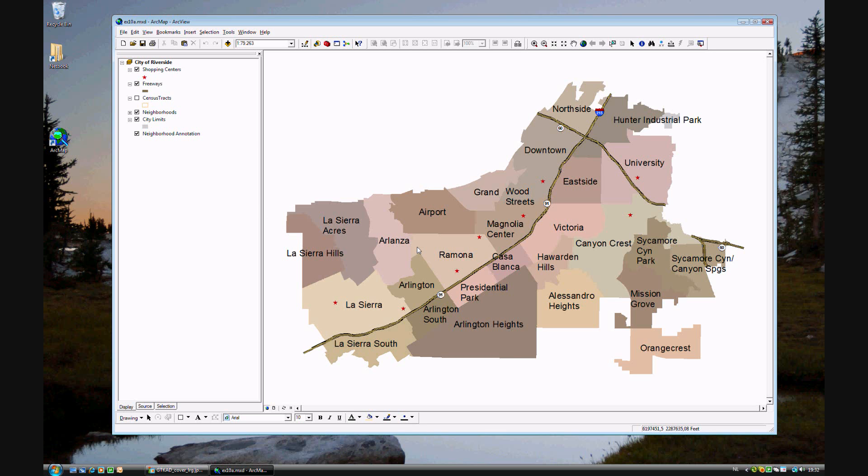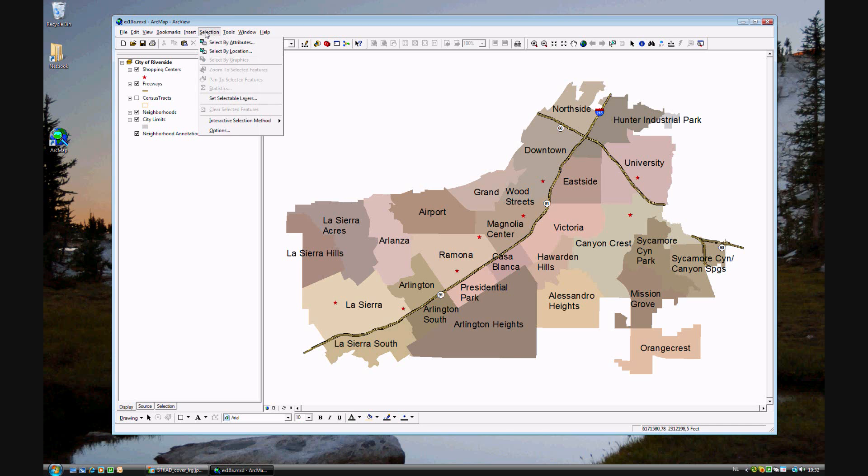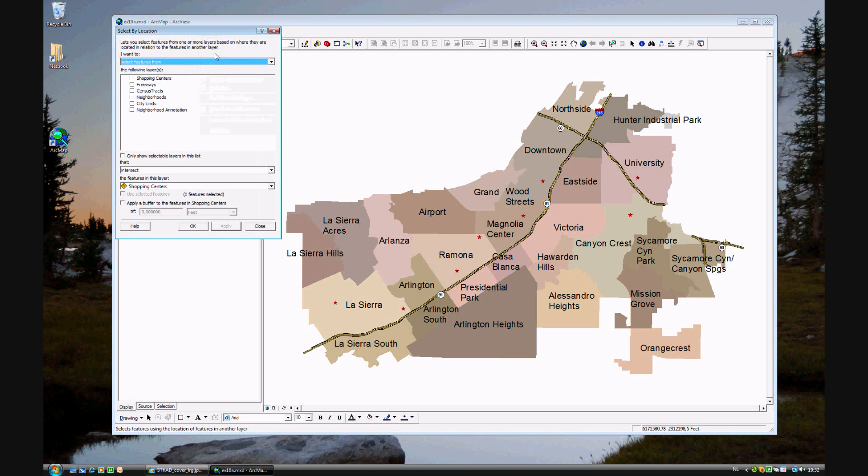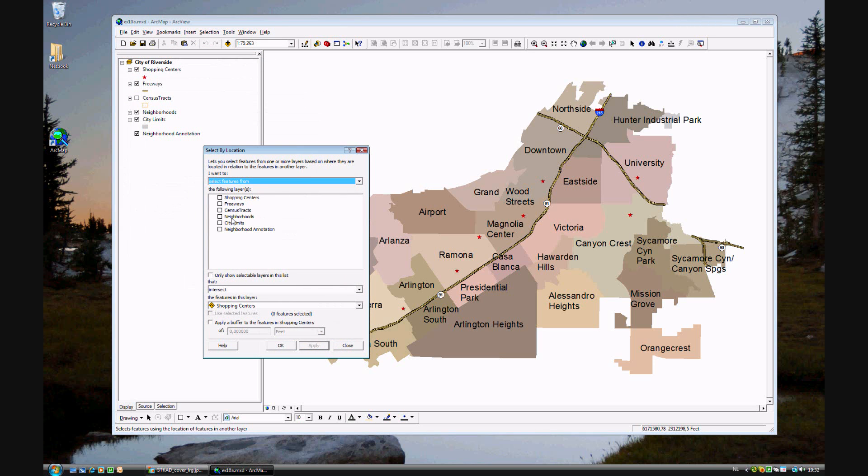We will define locations using selection by location. We will be using, in this instance, the neighborhoods, so select a feature in the neighborhood layer.